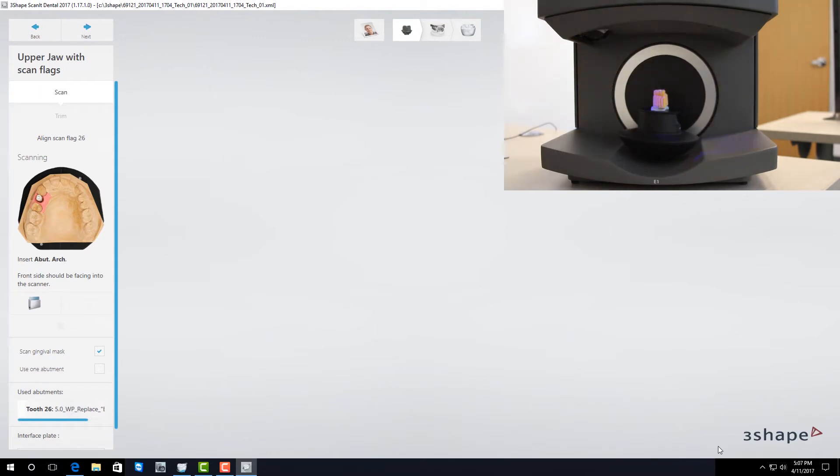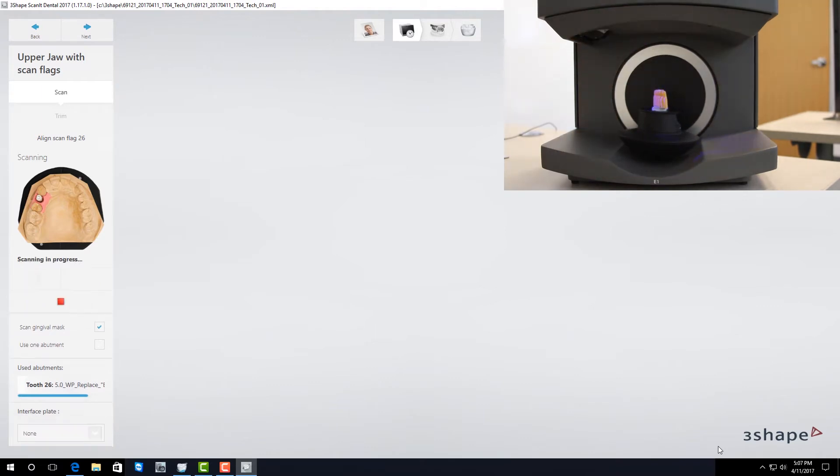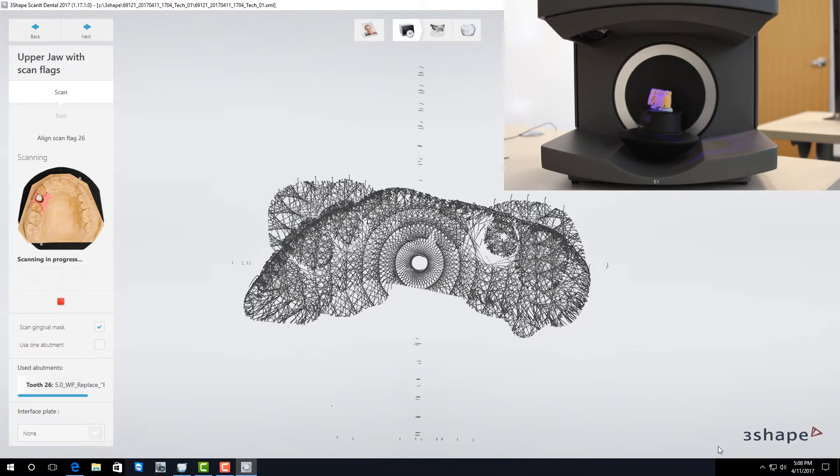The first scan it's going to do is a preview scan. This is a low resolution scan that will allow you to tell the software exactly what it is that you want to scan.